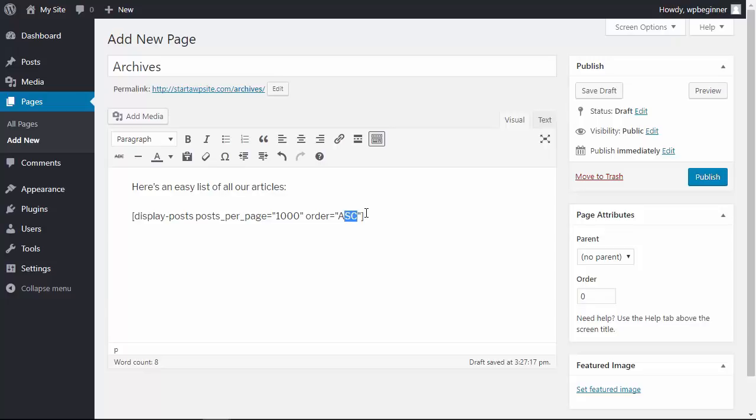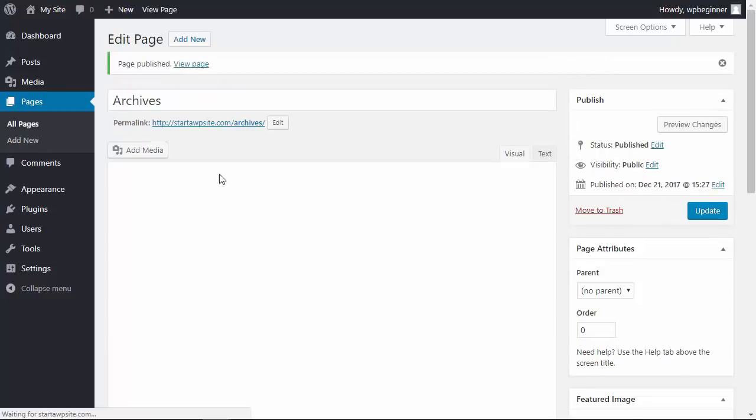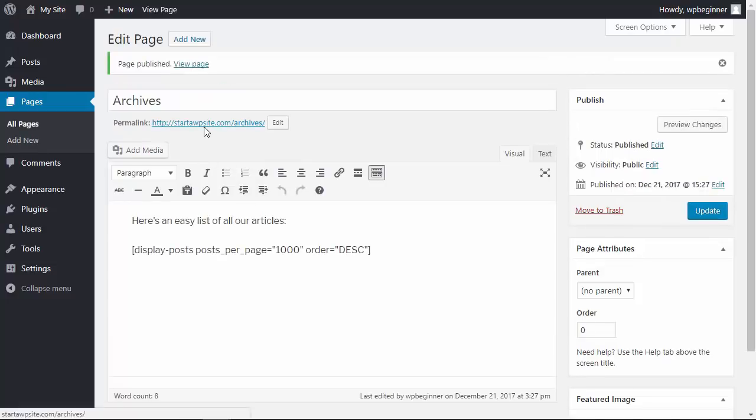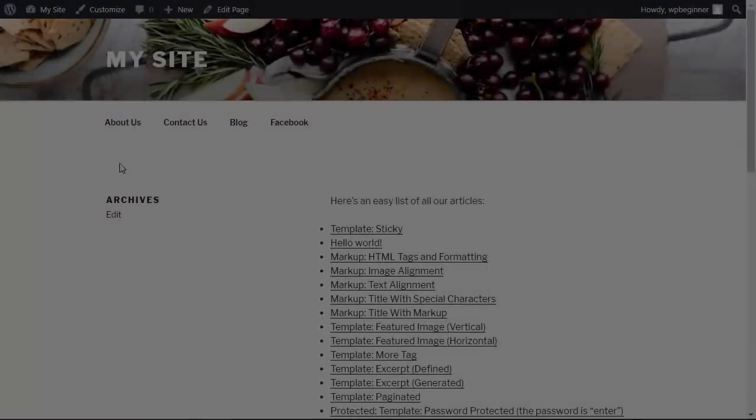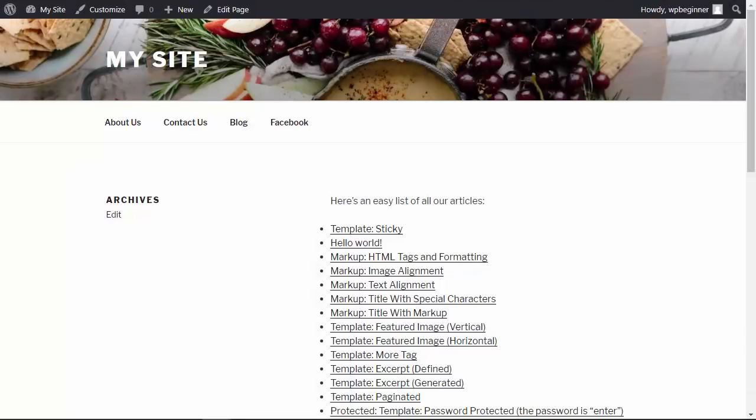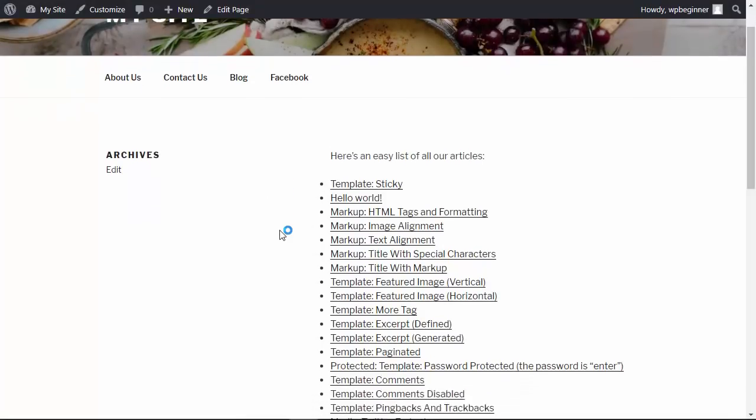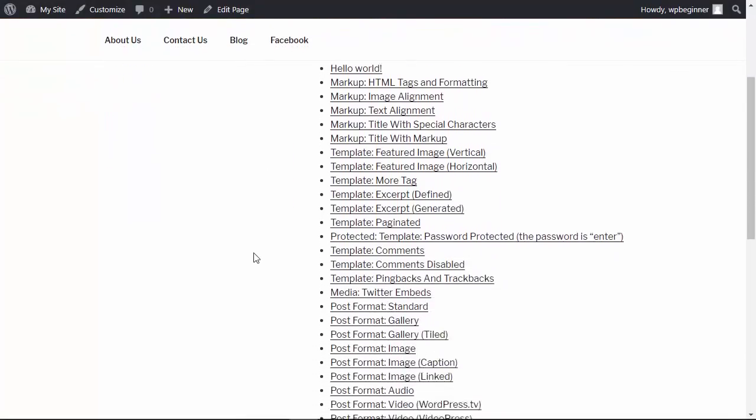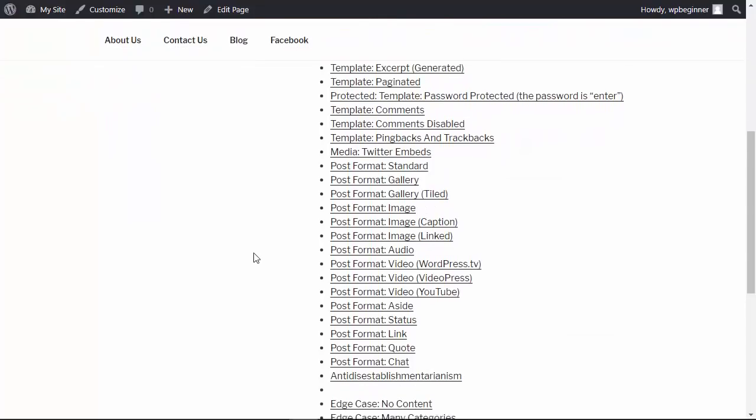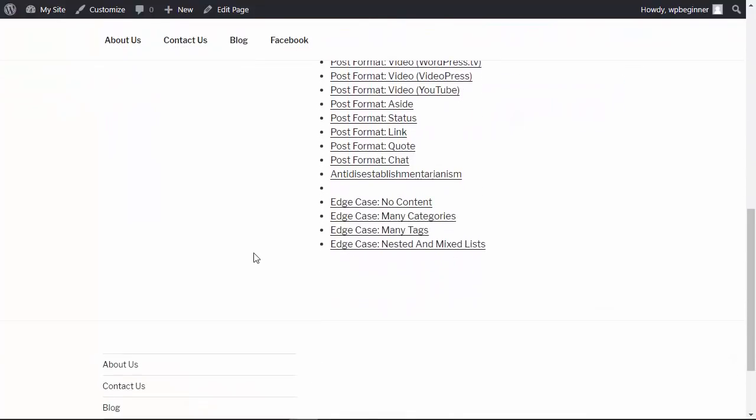When we're finished with that, let's click publish, and now we can take a look at this page to see what it all looks like. This is what my page looks like with my current theme. Yours may look a little different, but it brings them all in one area - that's a quick way to do it with a shortcode.